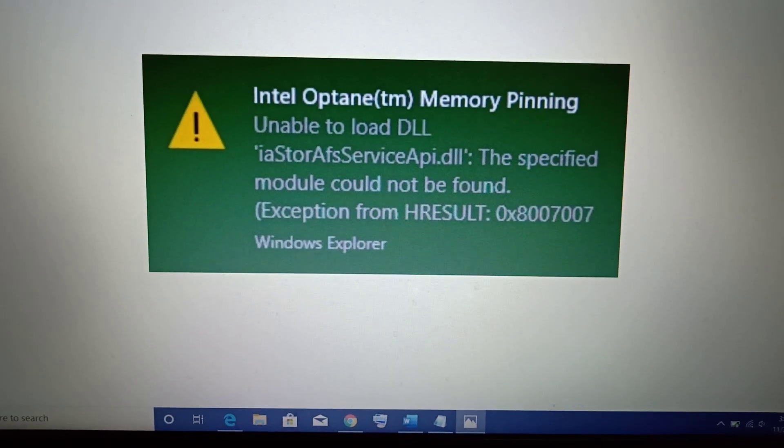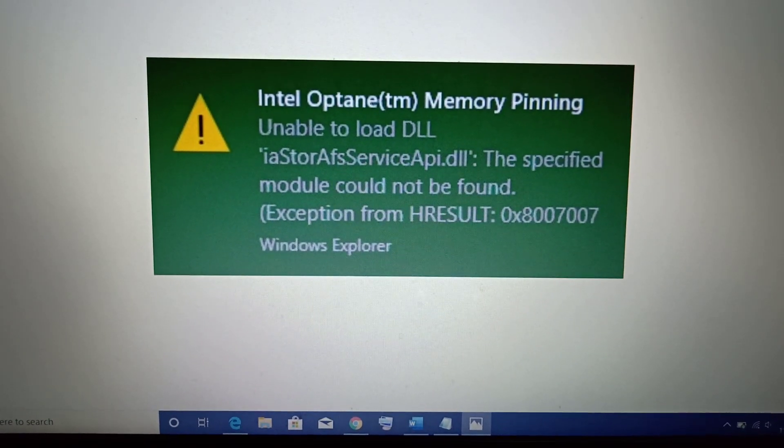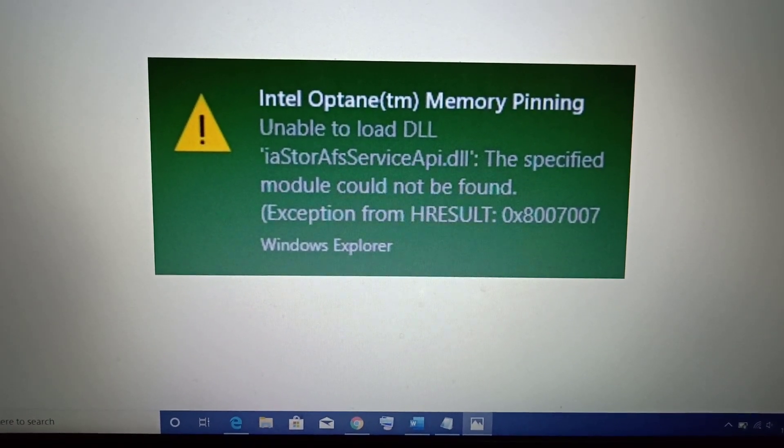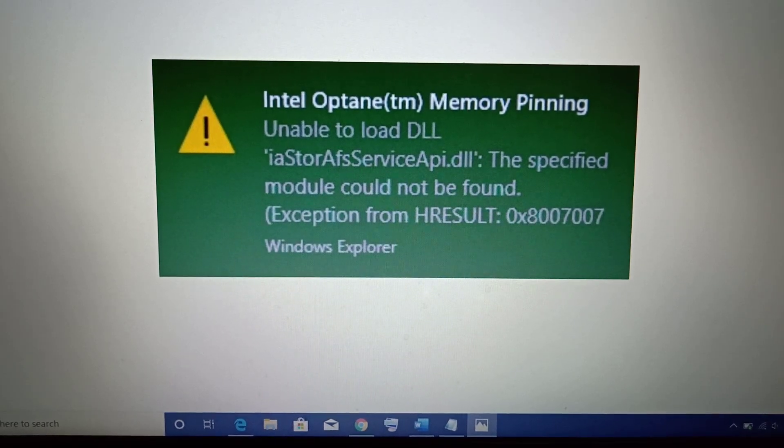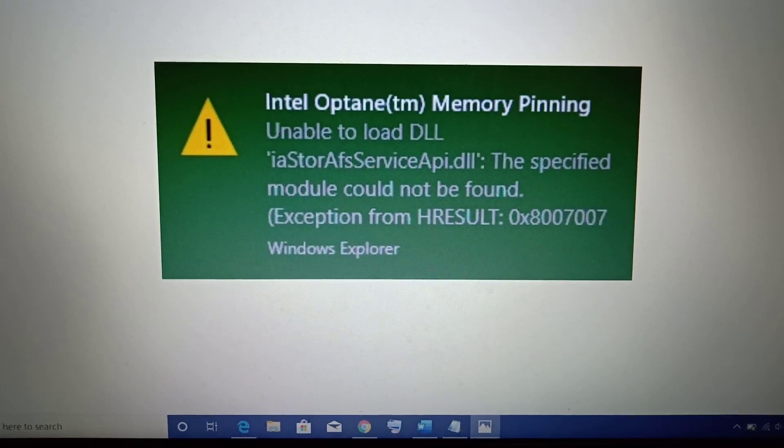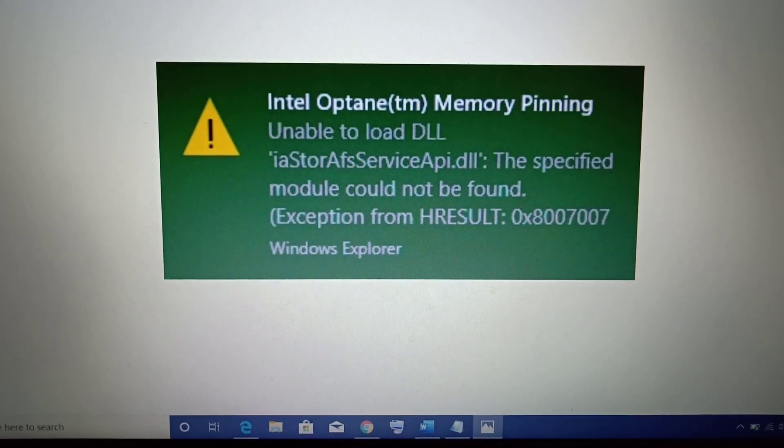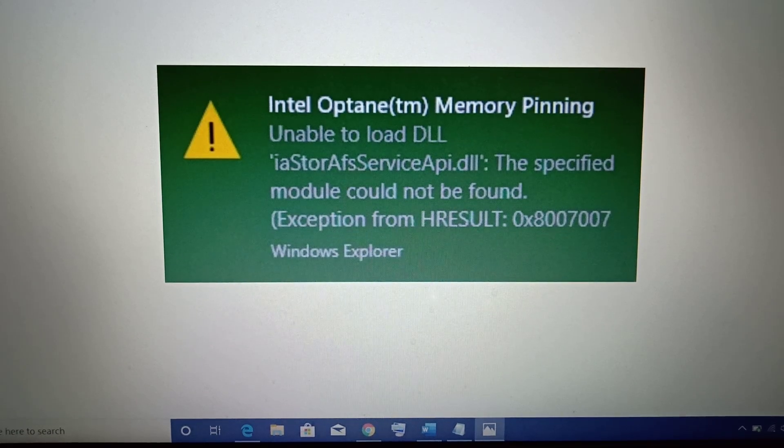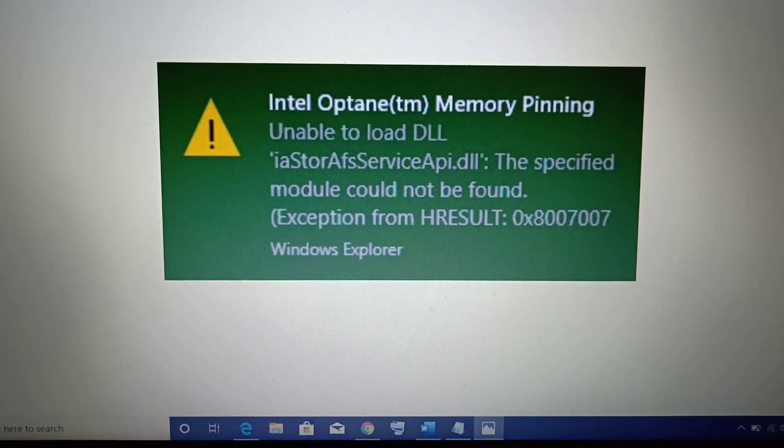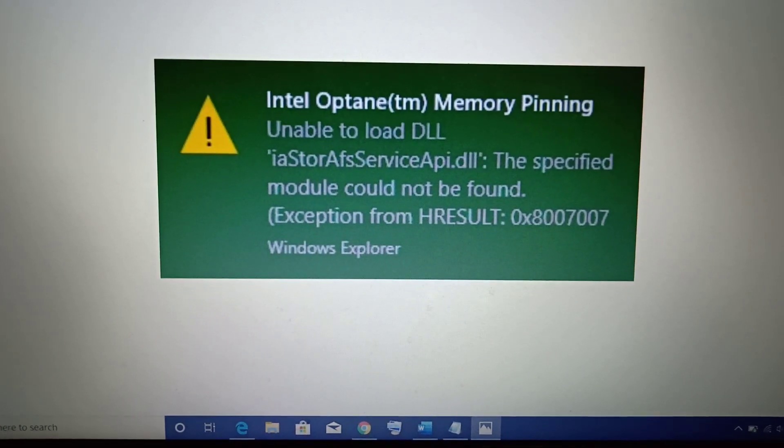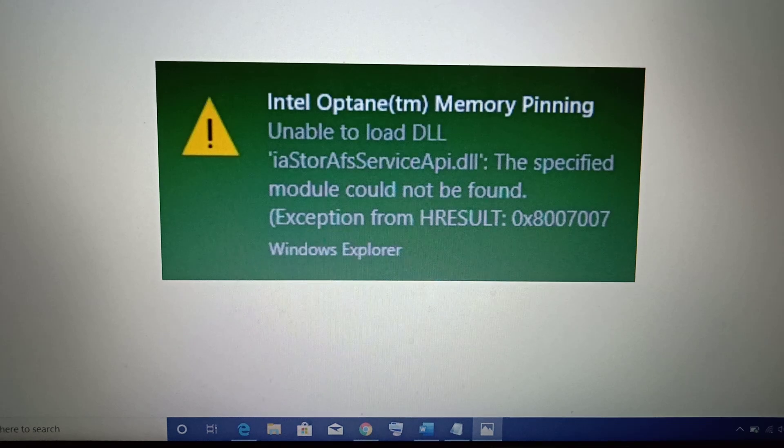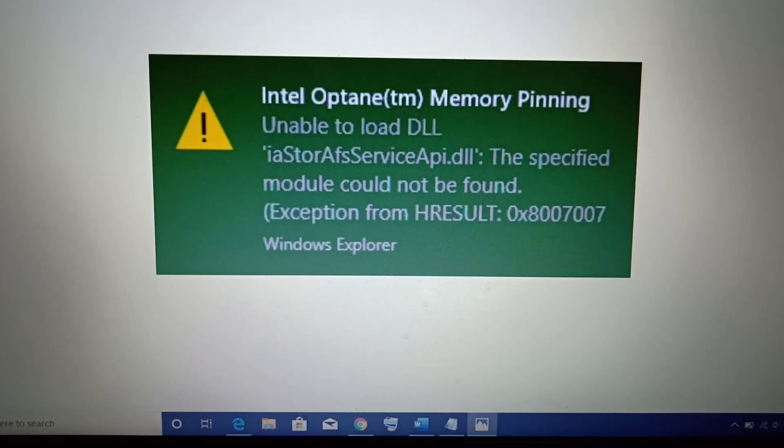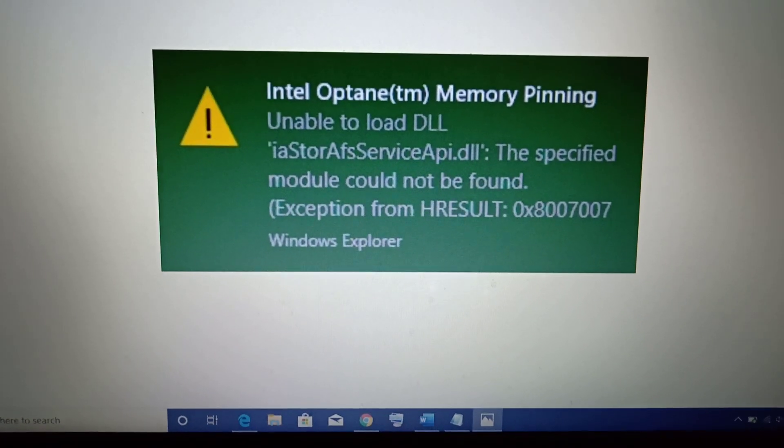Hello guys, welcome to my channel. This video is about Intel Optane Memory Pinning unable to load DLL error, which Windows 10 users are receiving after updating Windows to version 1903 or 1909. Now, in order to fix this error, I'll show you how to fix it.